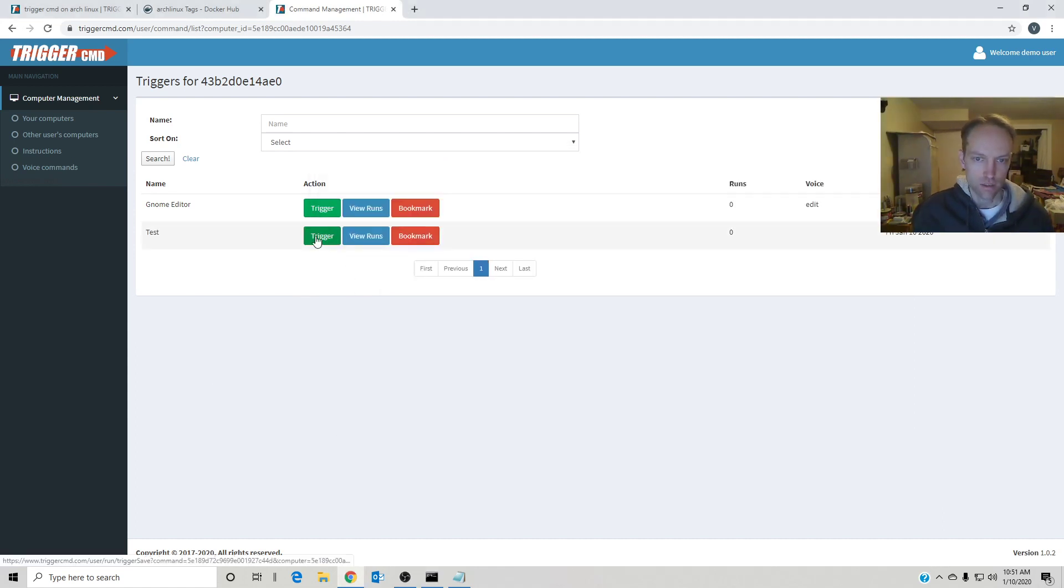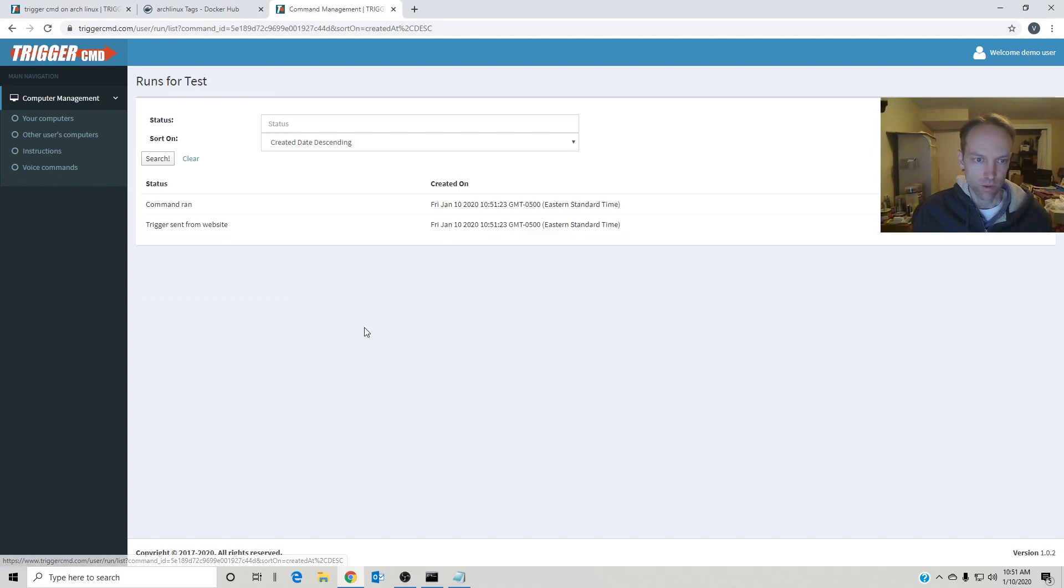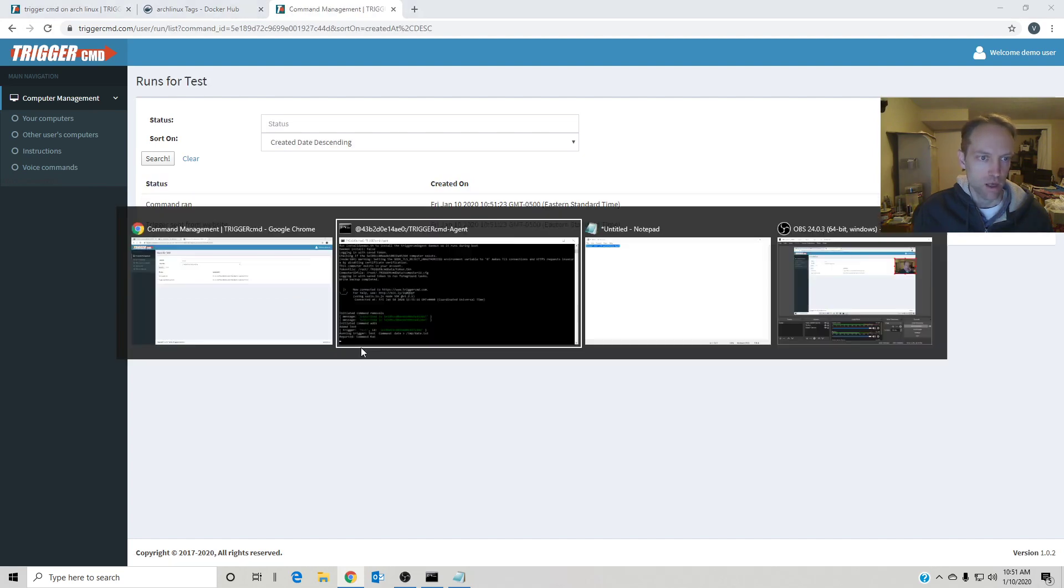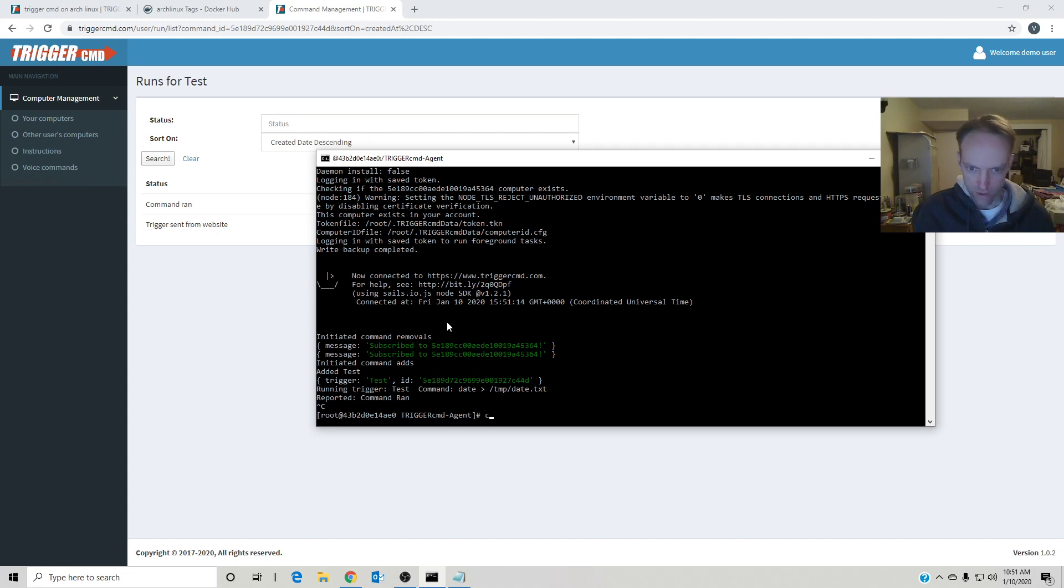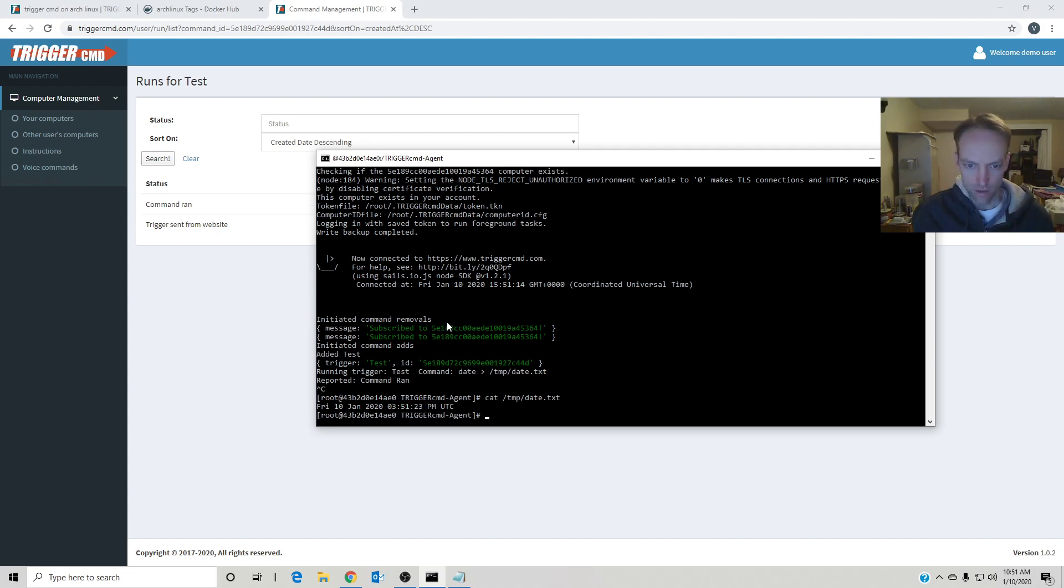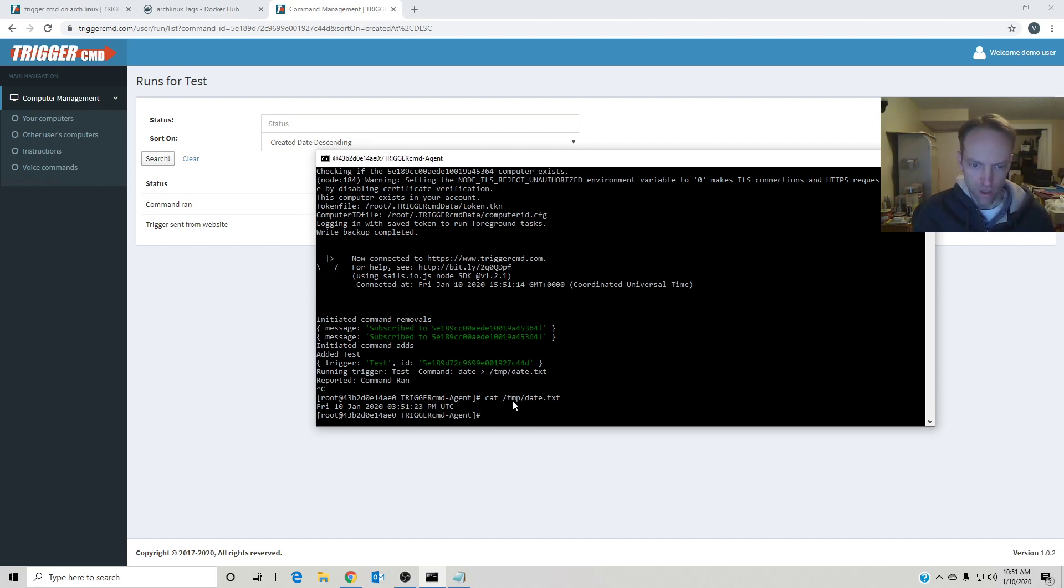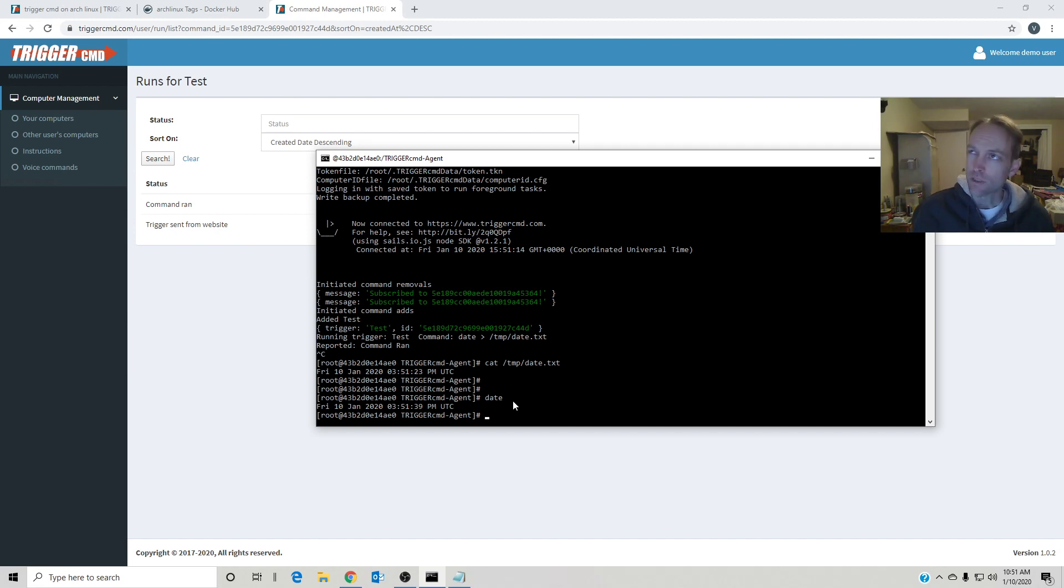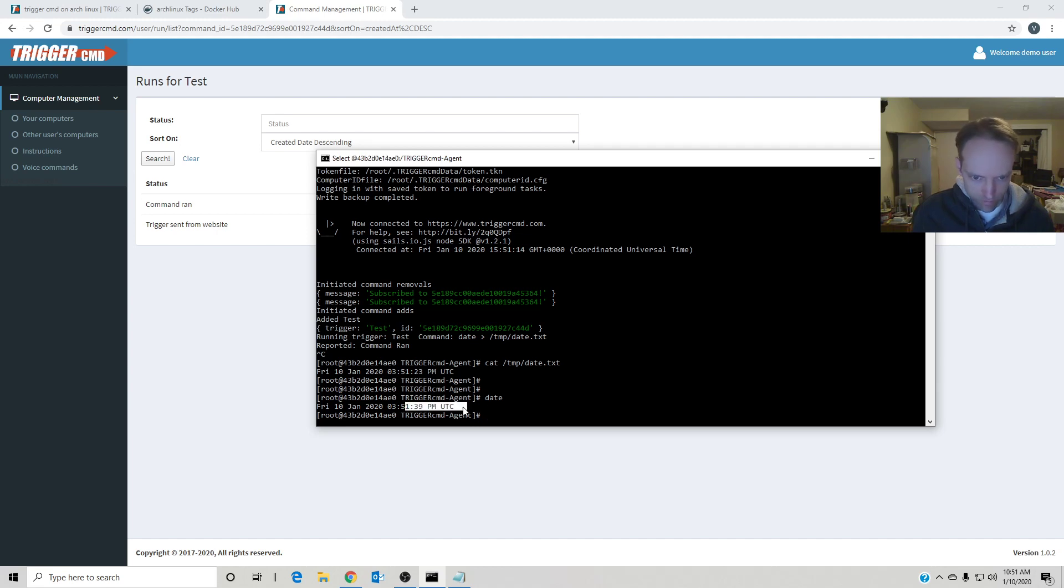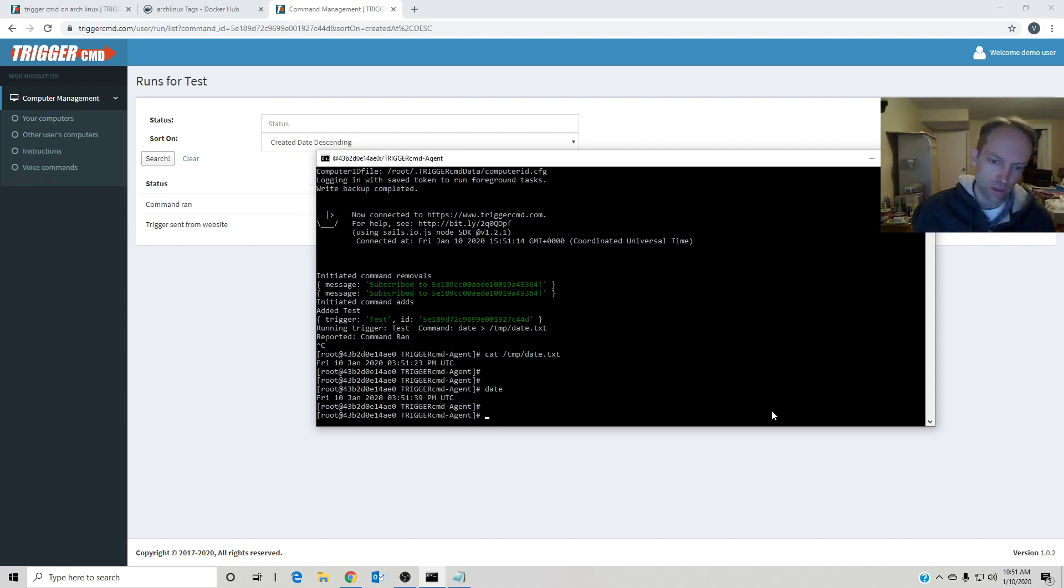And I can just trigger it, view my runs. It looks like it ran. And I'll just cancel out of here and cat that file, date.txt. And there it is, my date in UTC. UTC is my time zone right now, so the time doesn't match my clock, doesn't matter. So you can see it ran the command.